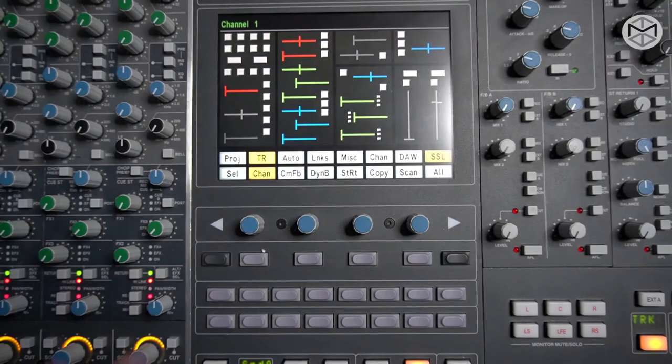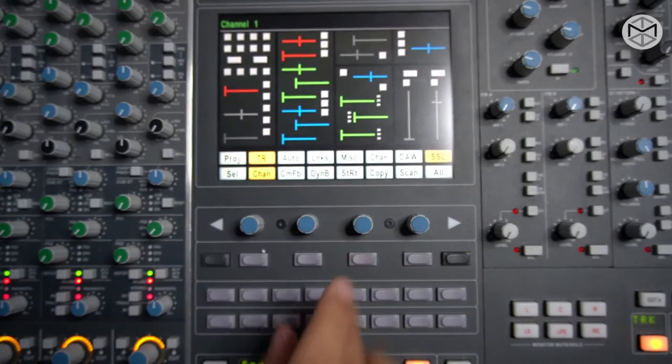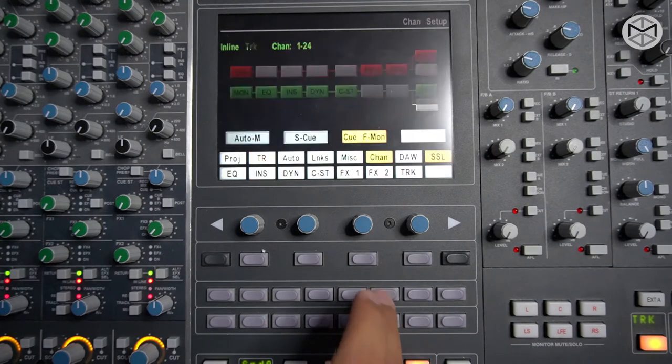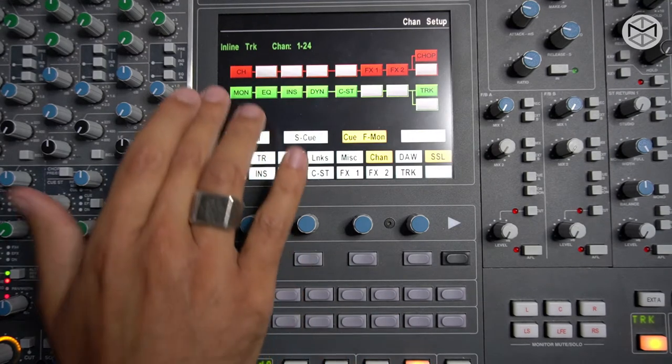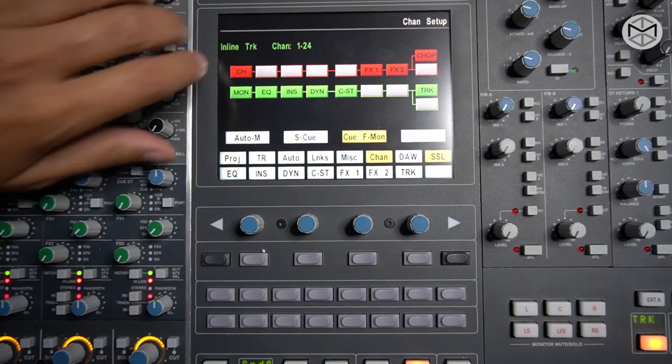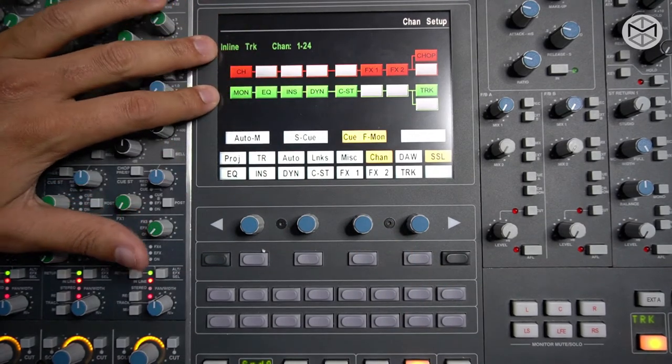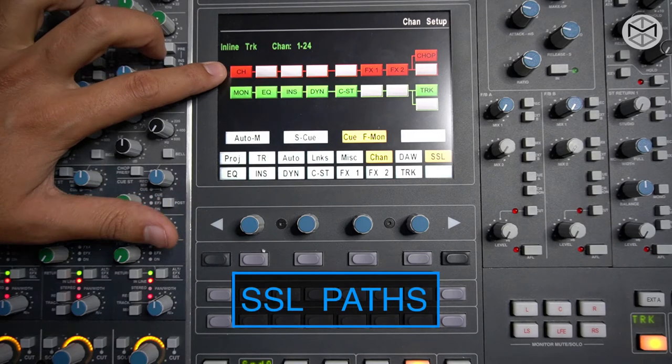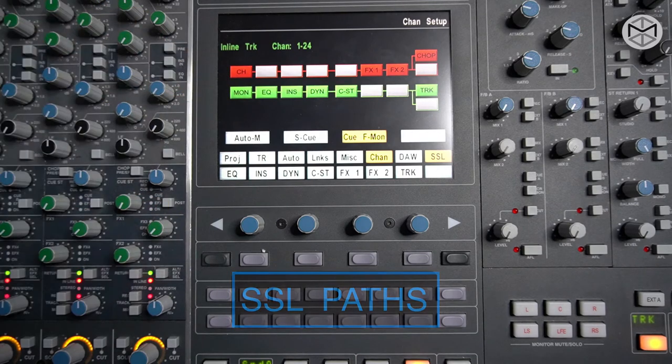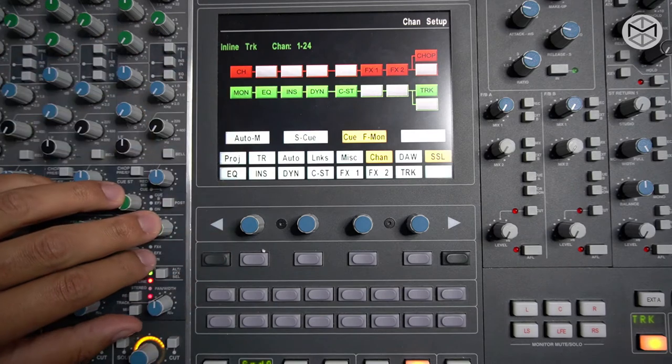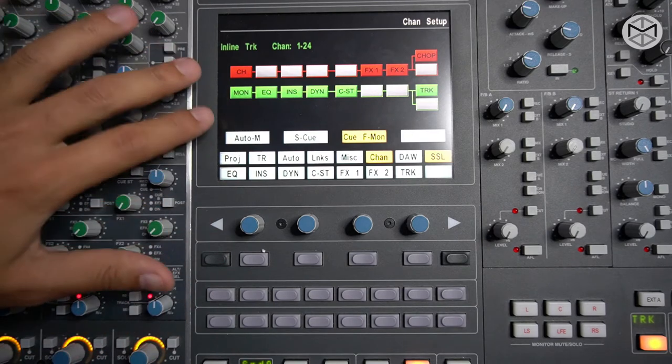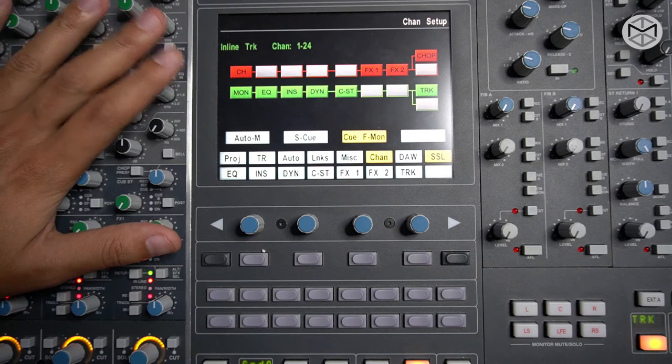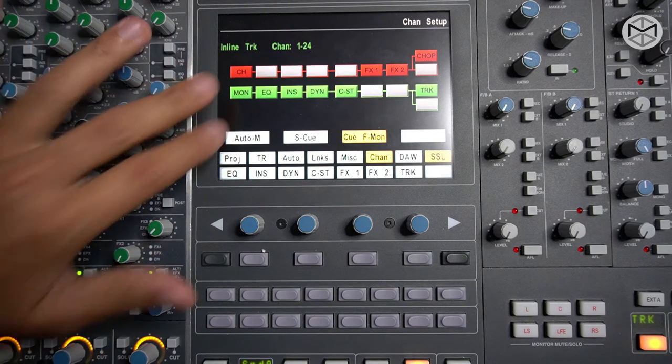The console has pretty much two ways of working. If I go over here into channel, you can see that the console actually has two different paths: it has a recording path and a monitoring path or mixing path. Accordingly with what we use, we're going to be facing different ways of dealing with our audio.